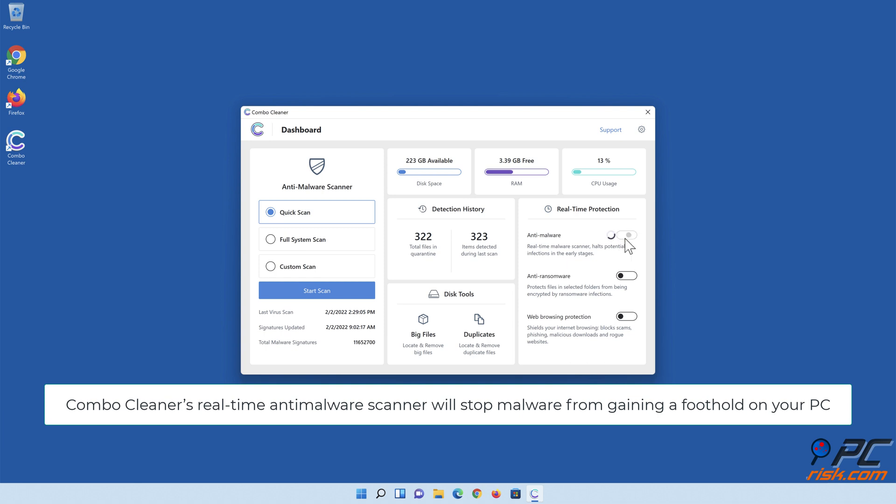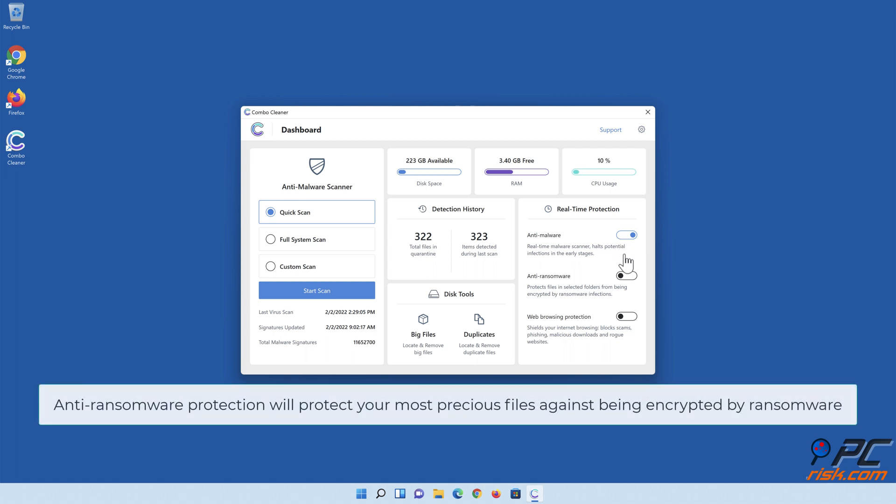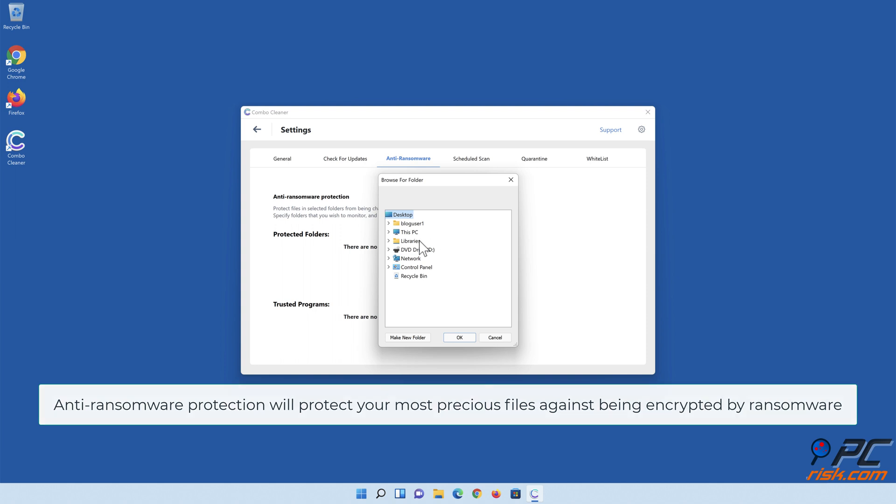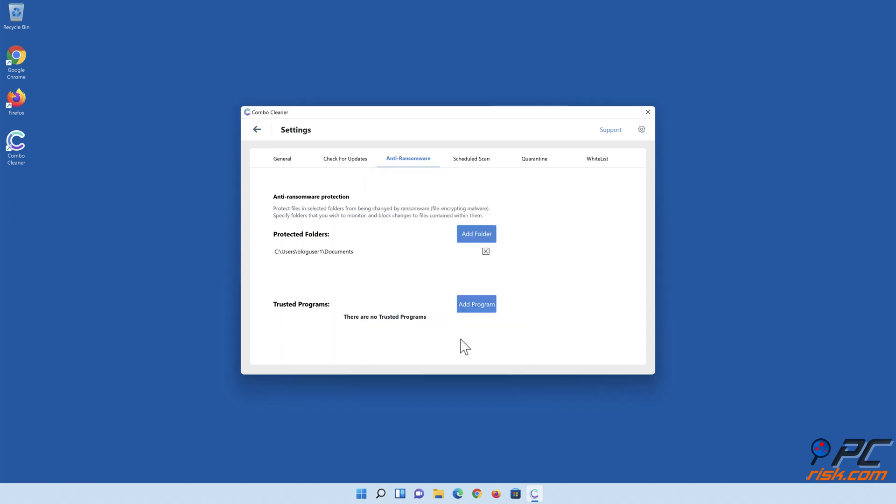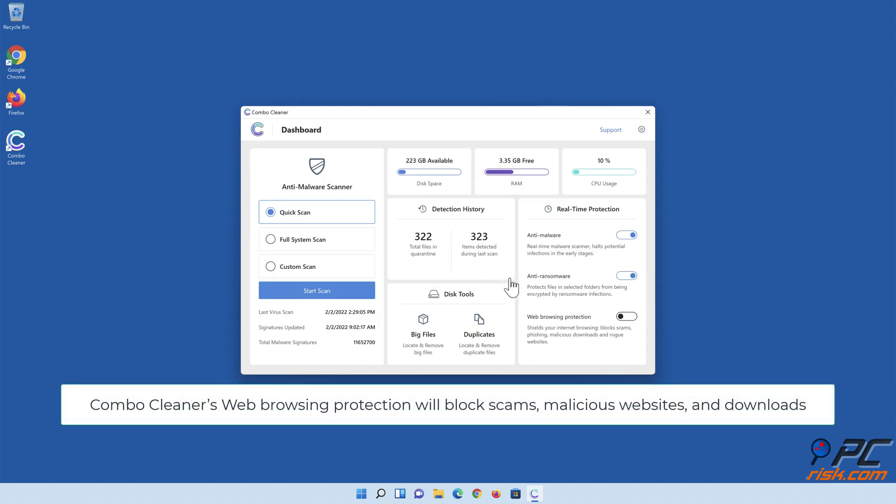ComboCleaner's real-time anti-malware scanner will stop malware from gaining a foothold on your PC. Anti-ransomware protection will protect your most precious files against being encrypted by ransomware. ComboCleaner's web browsing protection will block scams, malicious websites, and downloads.